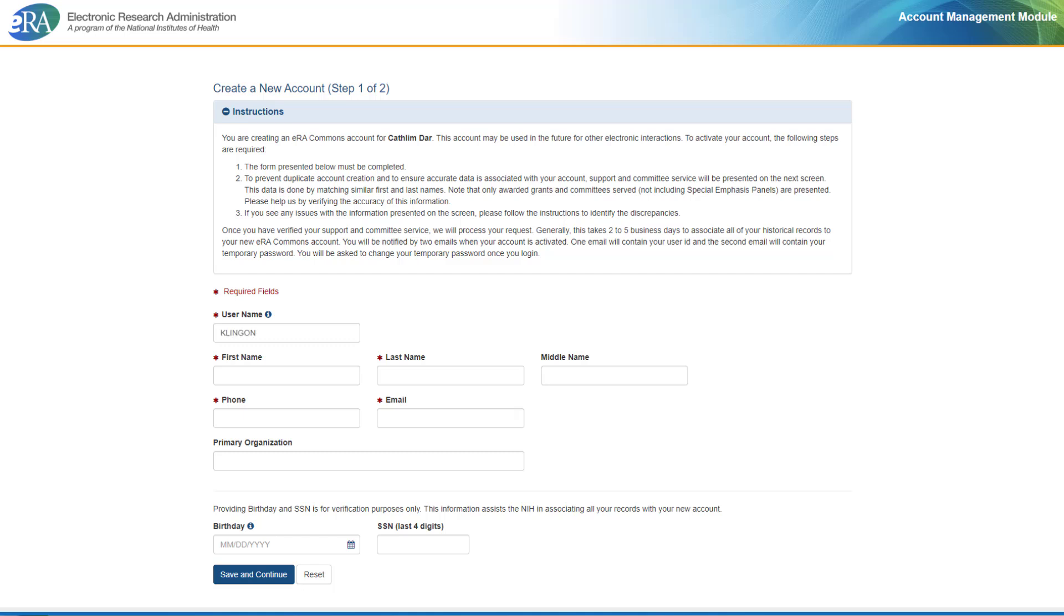As a new reviewer, you enter information for the required fields as marked with the red asterisk. When done, click Save and Continue to move to the next page.